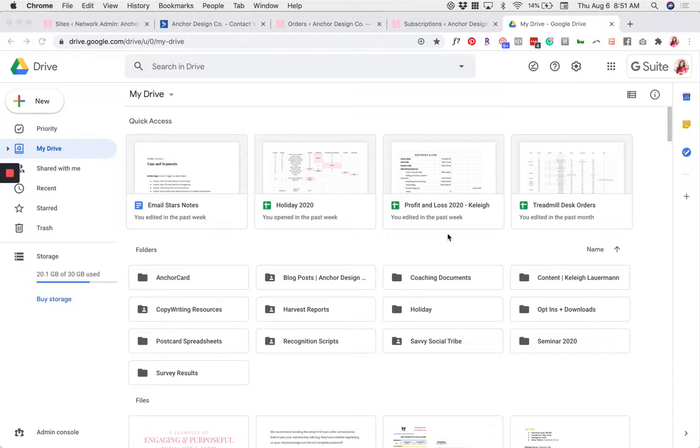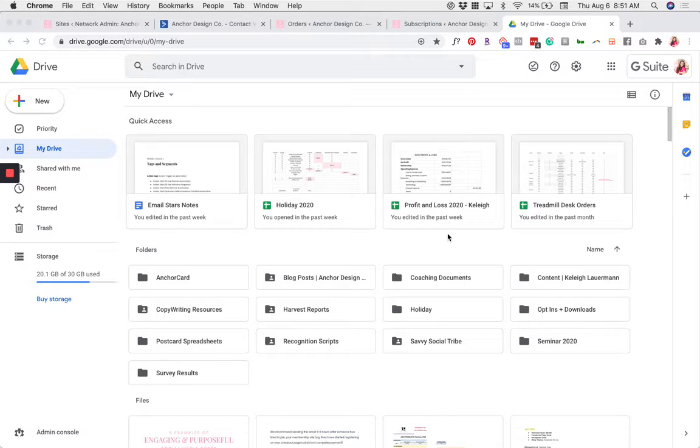First, find the file that you'd like to use. You can do that by going to drive.google.com and navigating through your Google Drive until you find the one that you want.